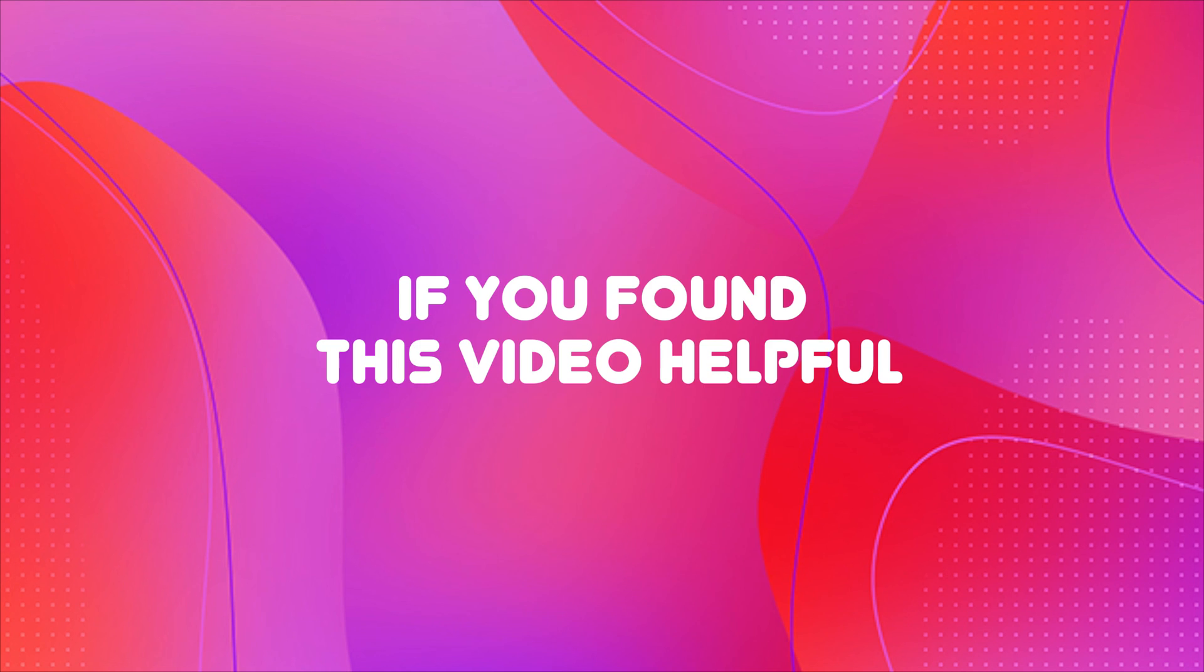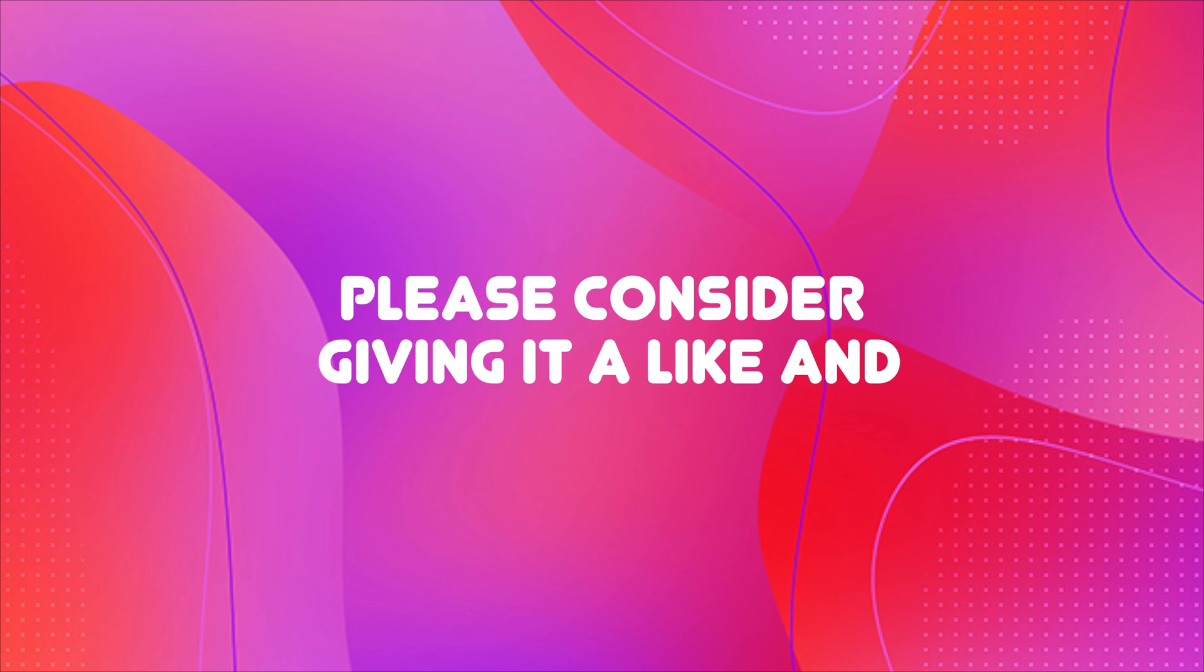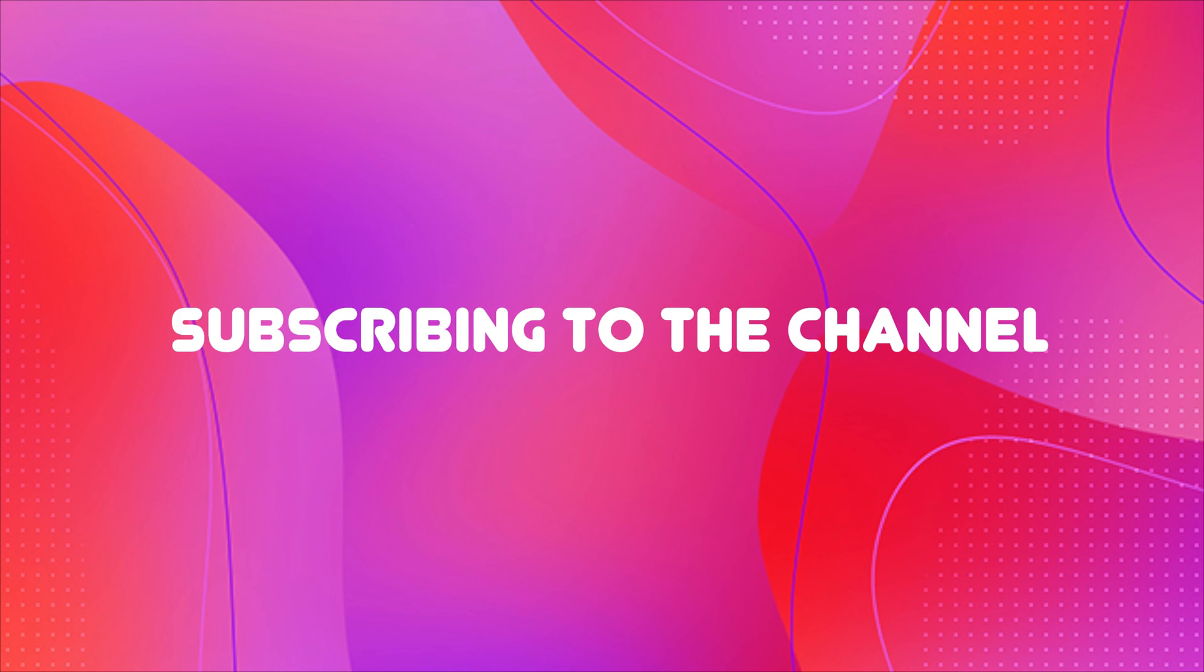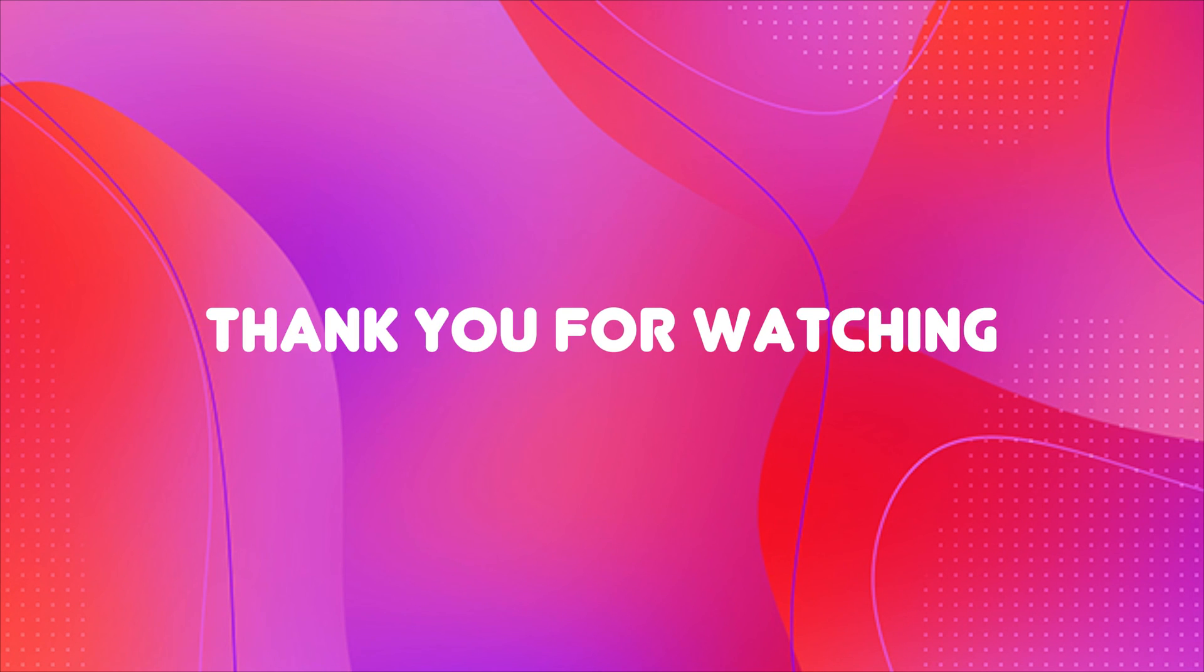That's all for now. If you found this video helpful, please consider giving it a like and subscribing to the channel. Thank you for watching.